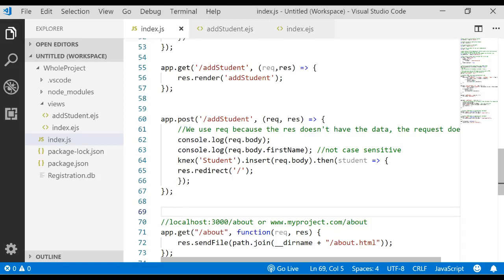This is part six of the Putting It All Together video series. Now that you've seen how to display records, how to delete a record, how to add a record, let's learn how to update a record.